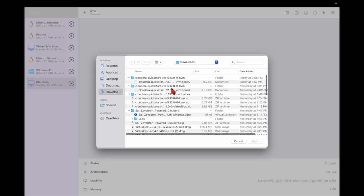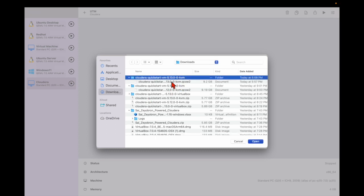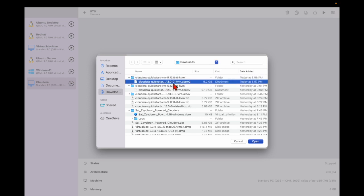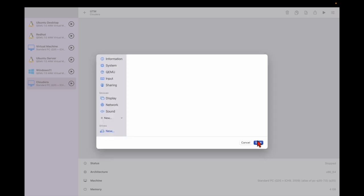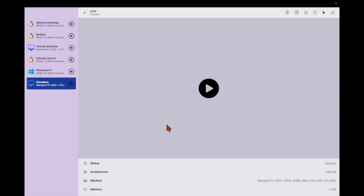I have already downloaded the QuickStart KVM file — after extracting, the file is a .qcow2 file. Select it, click open, then save it. It will take a few minutes to save since it is around 9.2 GB. You have to wait, and then you can see it is loaded.